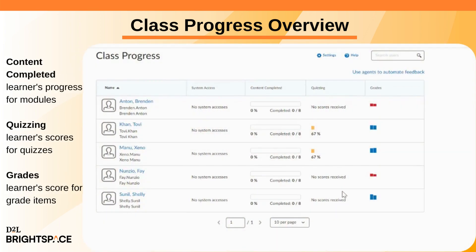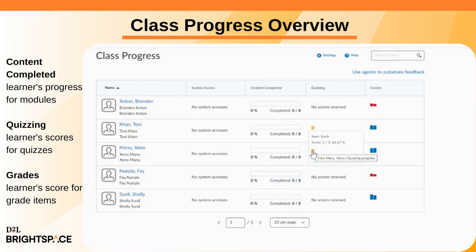Content Completed shows a learner's progress for all your course modules. Quizzing shows a learner's scores for your course quizzes. Grades show a learner's score for different grade items in your course like assignments.